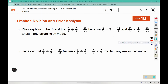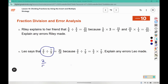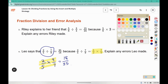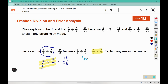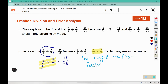Number four: Leo says two-fifths divided by seven-ninths is thirty-five eighteenths, because two-fifths divided by seven-ninths is the same as five over two times seven-ninths. If we were to leave-change-change correctly, we would get eighteen over thirty-five. But that's not what Leo wrote — he has five over two instead of two over five, and he did not flip the second fraction. So Leo flipped the first fraction instead of the second.